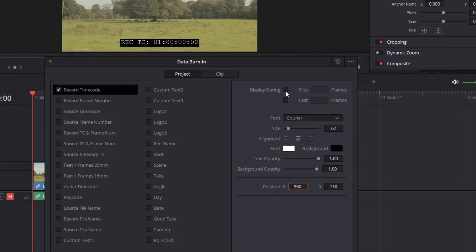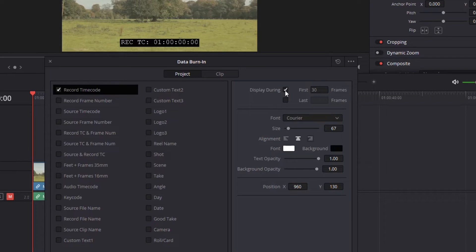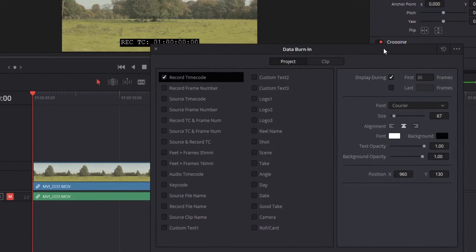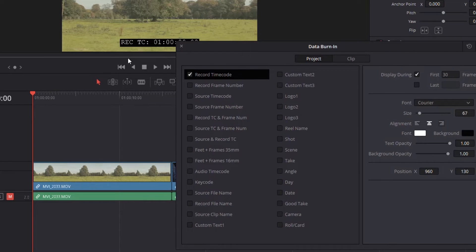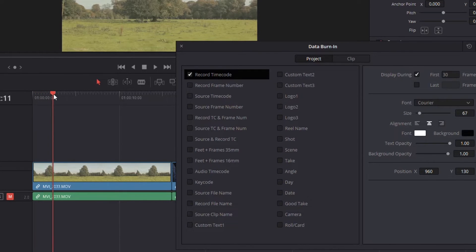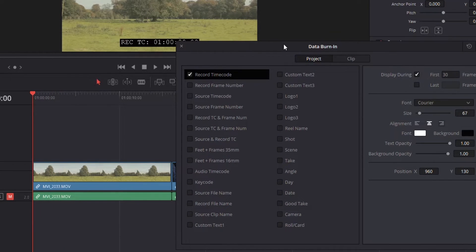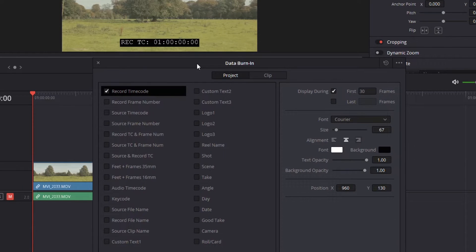You can also have it display for only a certain amount of time. In this case, let's say I display first 30 frames. What's going to happen is it'll display for 30 frames and then it's going to disappear. So maybe you only want it to show for a certain amount of time.